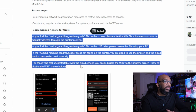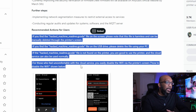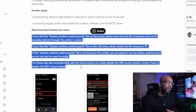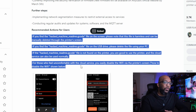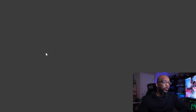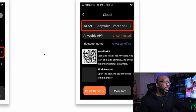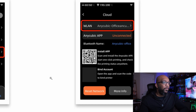If you find the hacked_machine_readme.gcode file on the USB drive, please delete the file using your PC. If the hacked_machine_readme.gcode file is not found on the printer, you're good to use the printer and the cloud service can also be used normally. For those who feel uncomfortable with the cloud service, you can easily disable the Wi-Fi via the printer screen, and they included screenshots to show you exactly what you can do to disconnect your Wi-Fi.